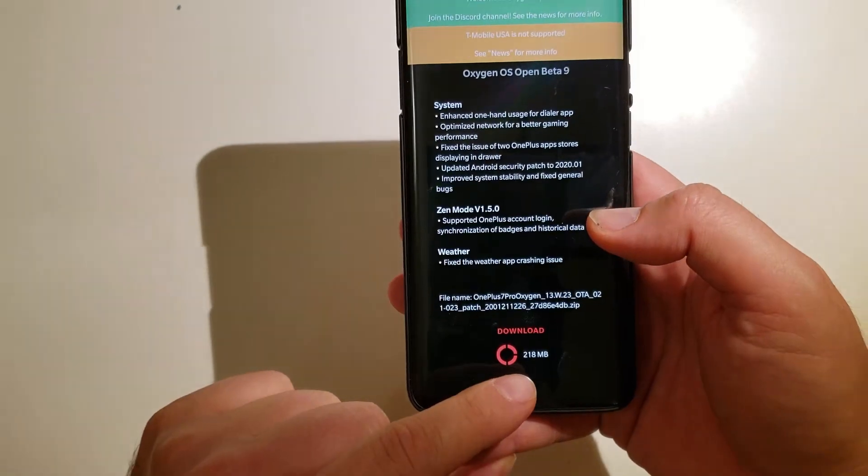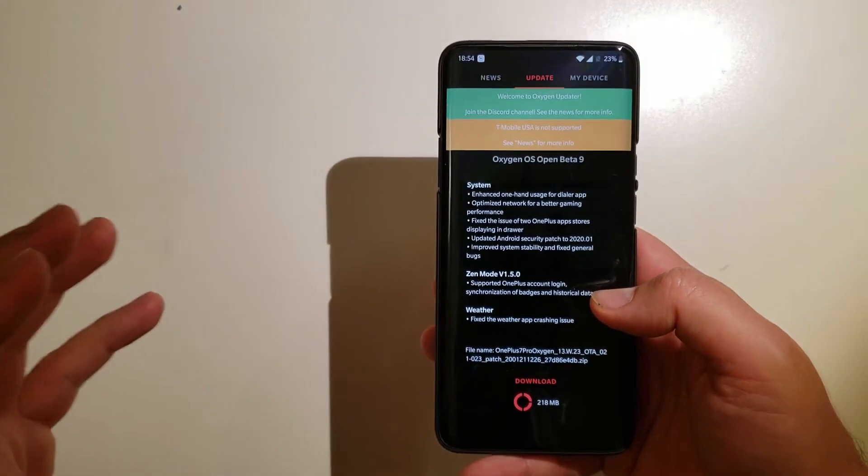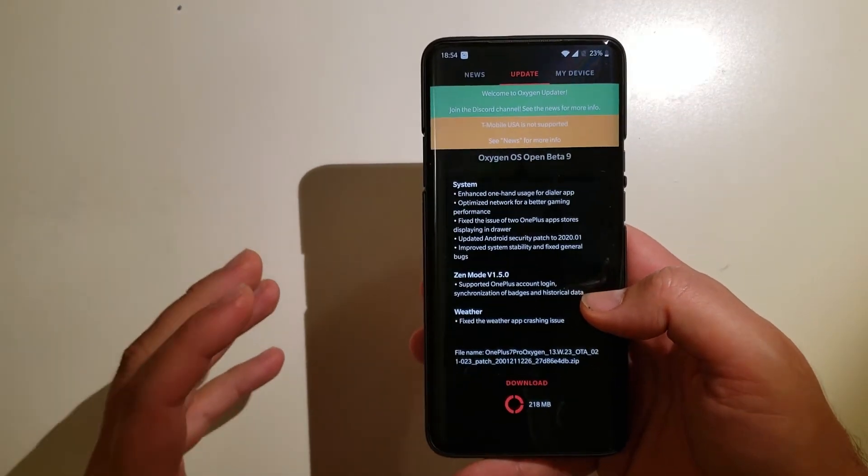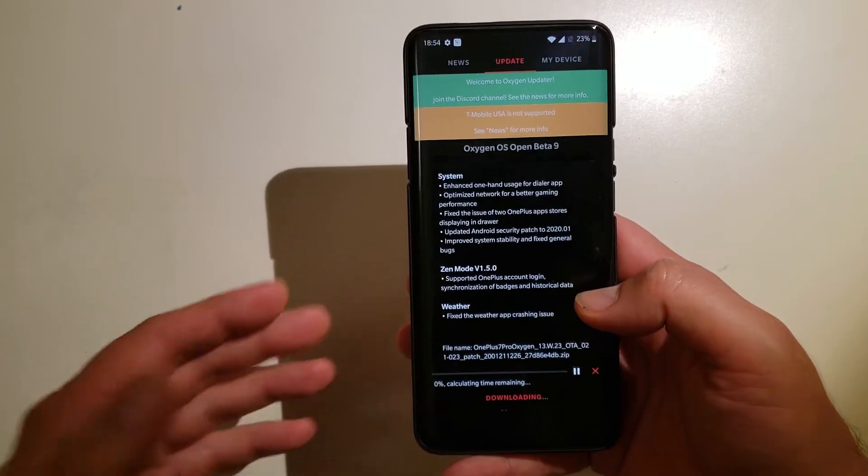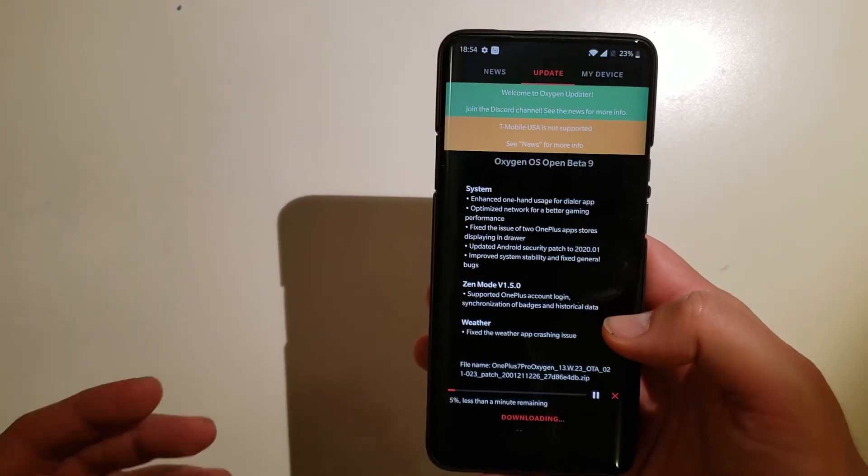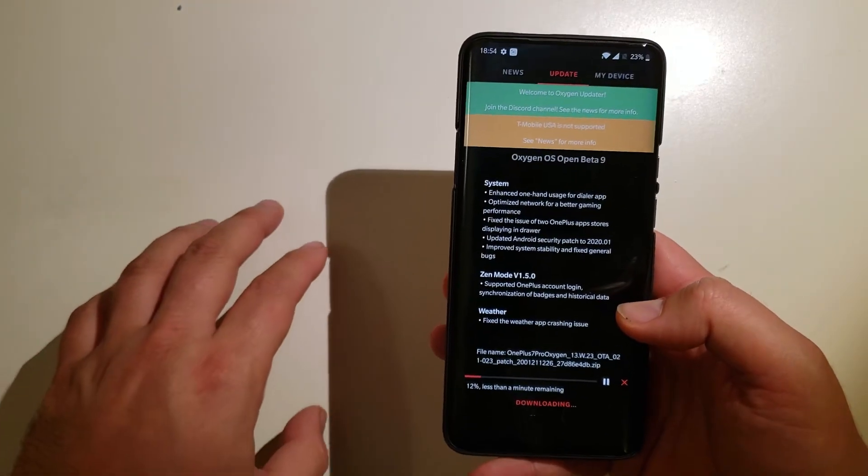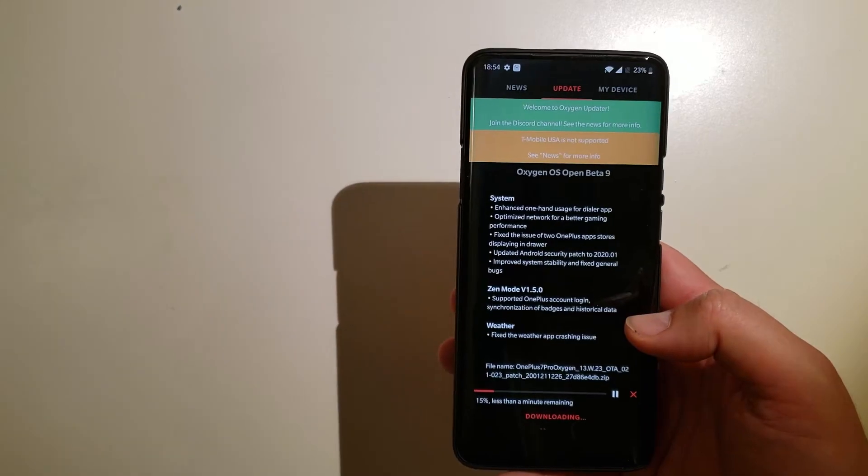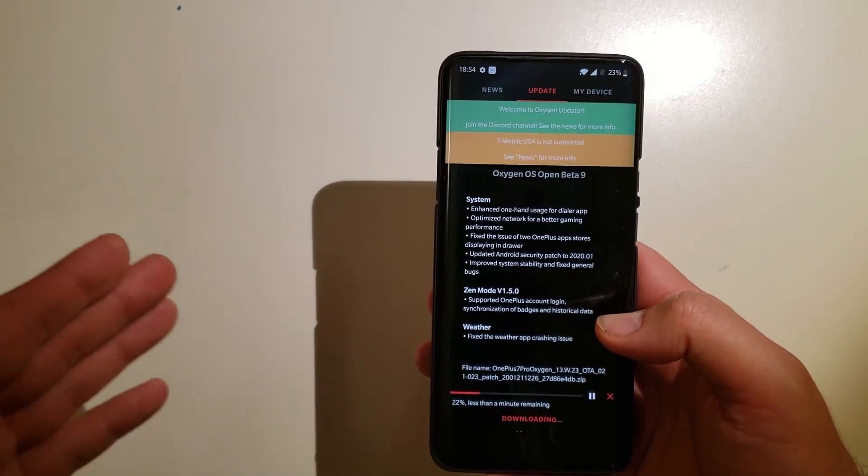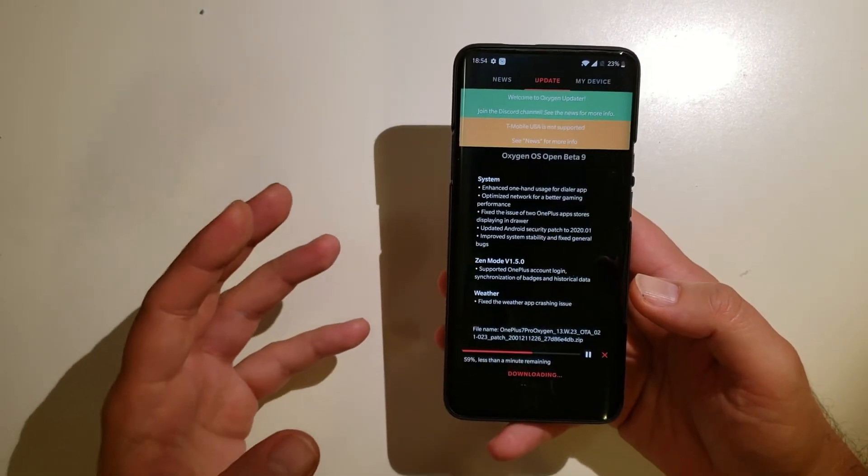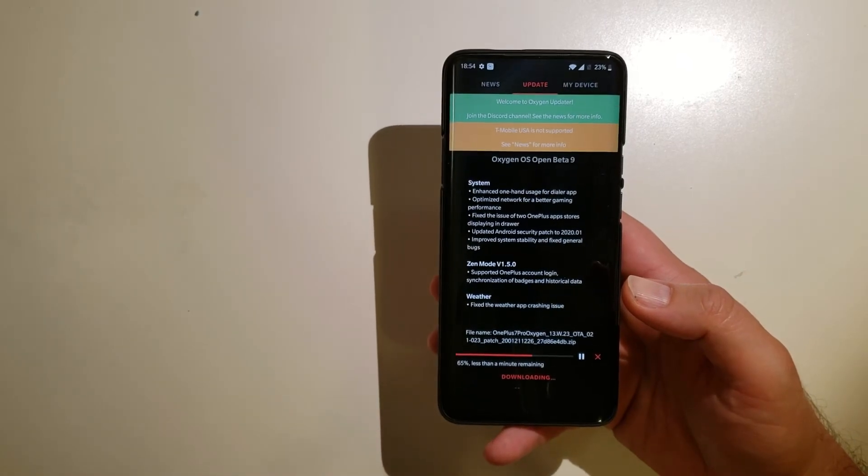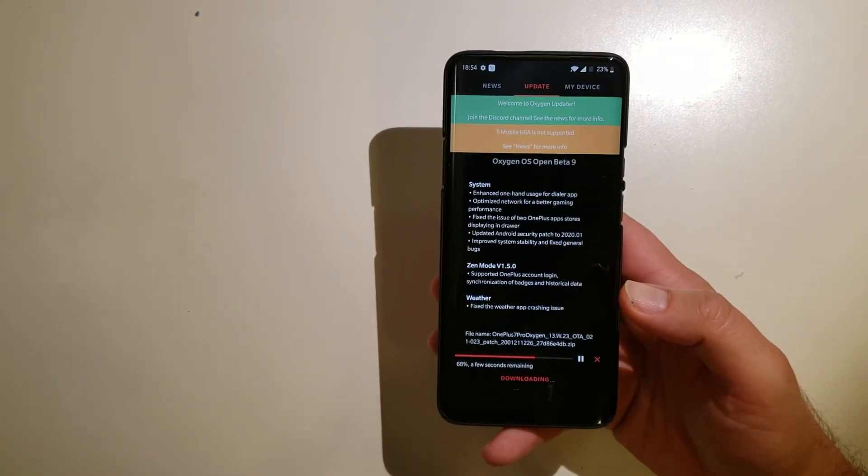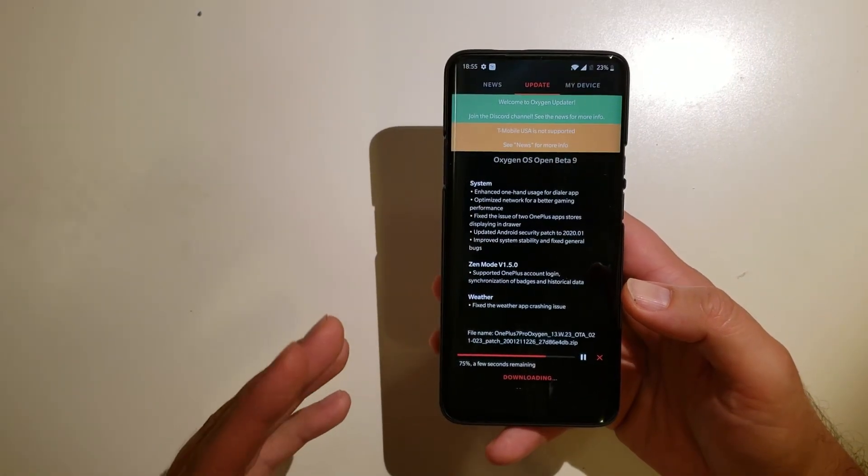Guys, it is only 218 megabytes, so without any further ado, let's hit the download button. And while the file is downloading guys, I want to share with you some experience about the Open Beta 8 and ask you if you have had the same. Recently guys, I have a lot of issues with the OnePlus 7 Pro on the latest Open Beta 8, there was a lot of problems.